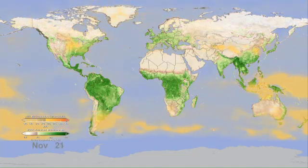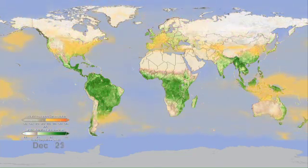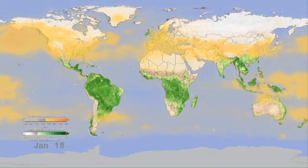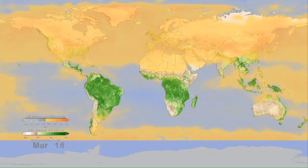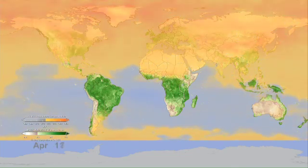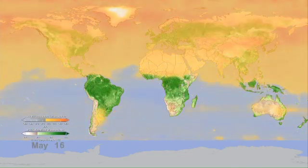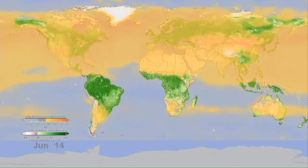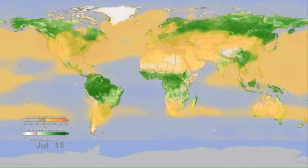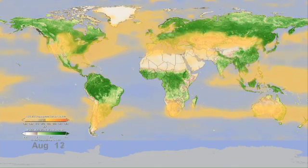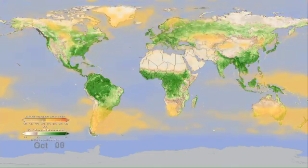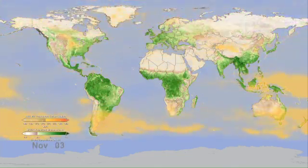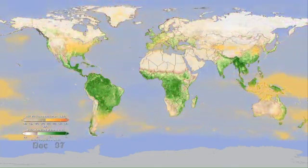Carbon dioxide builds up in the northern hemisphere during the winter months when trees and plants are losing their leaves, and in the summer when greening occurs, plants, through the process of photosynthesis, absorb the carbon dioxide from the atmosphere.